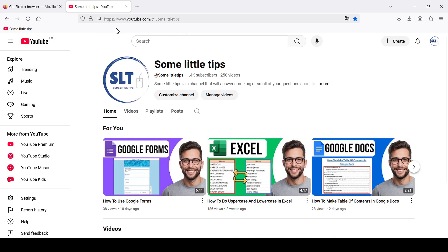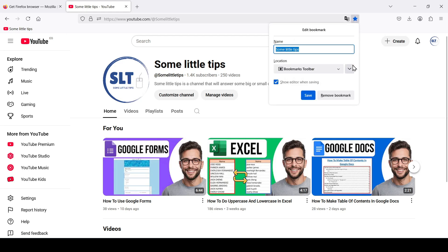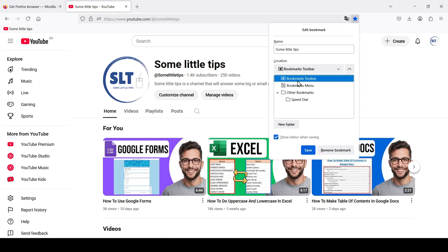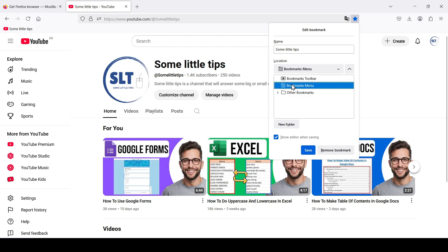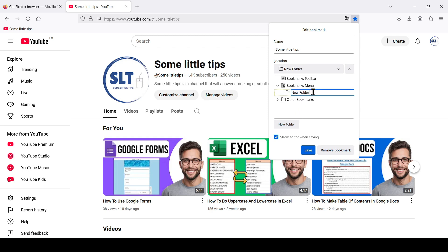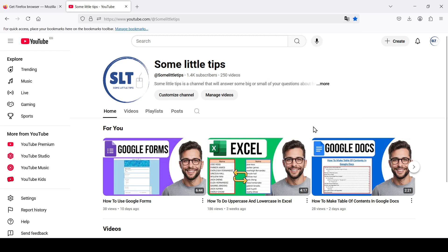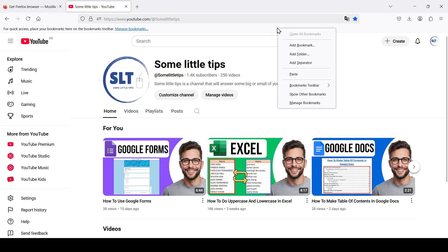The bookmarks toolbar appeared, and with it our bookmark on the left side. If when saving bookmarks we had selected the bookmarks menu folder, the other bookmarks folder, or some other subfolder we can create, then our bookmark would be hidden in one of these folders in the bookmarks management menu. To open the bookmarks management menu, right-click on the bookmarks bar and select Manage Bookmarks.